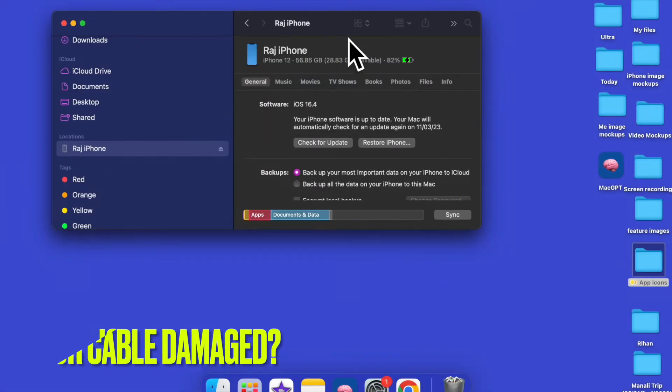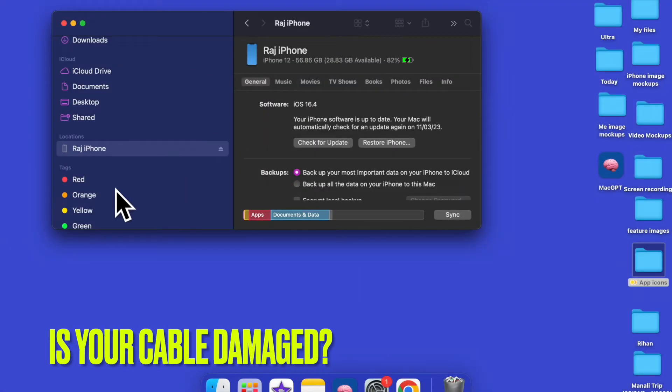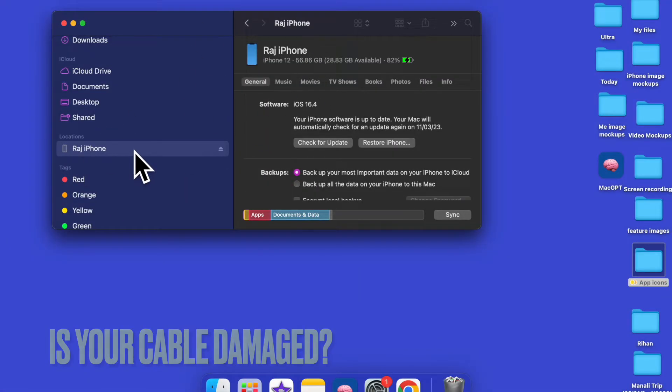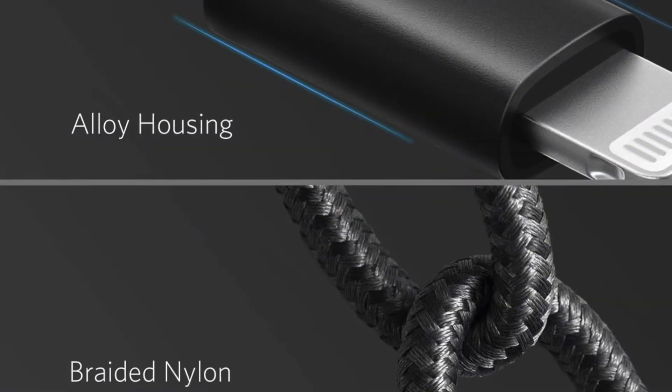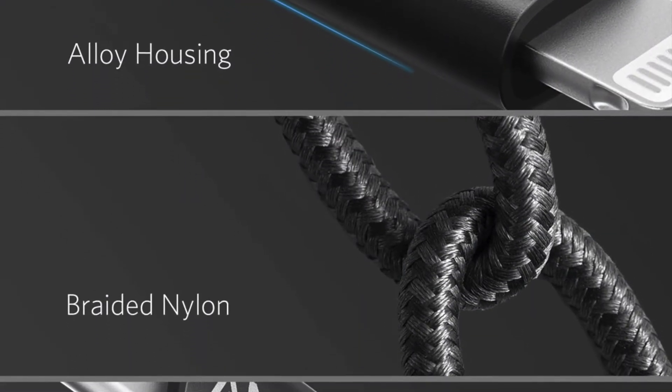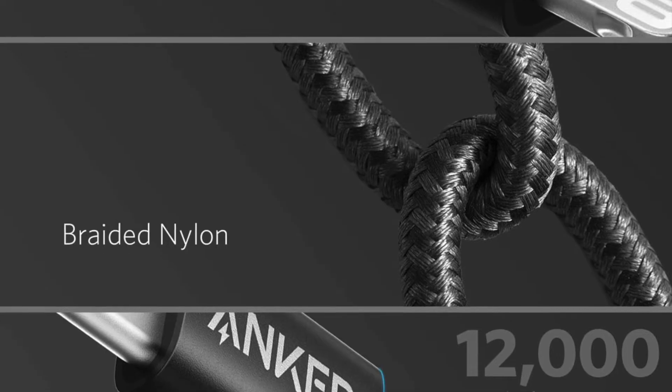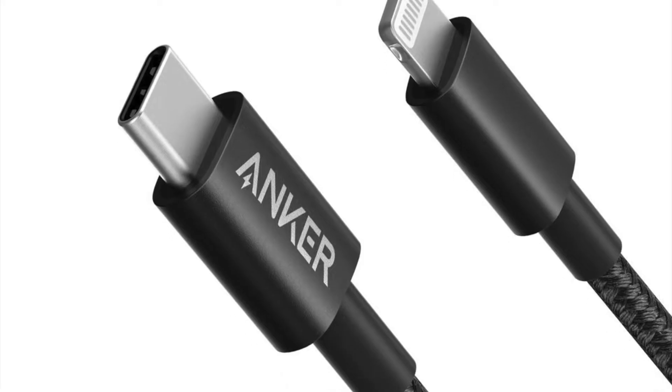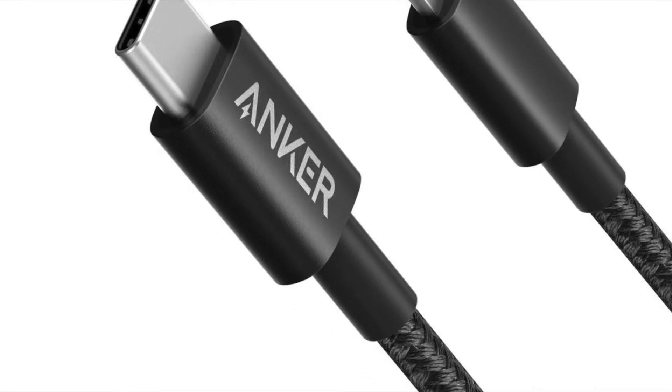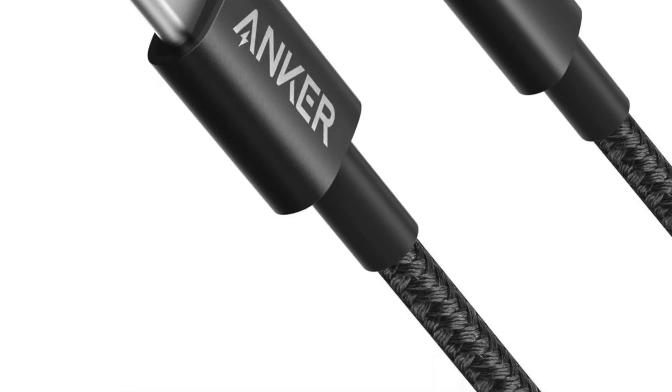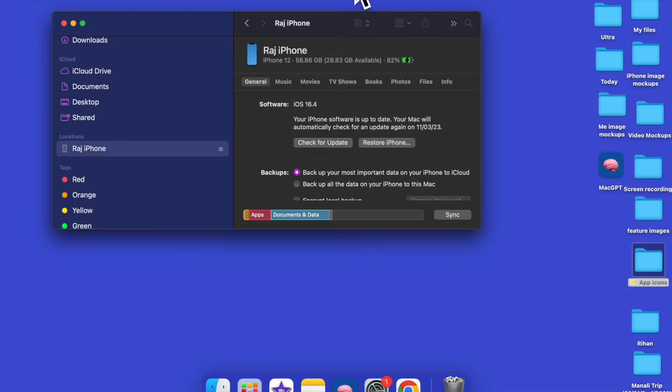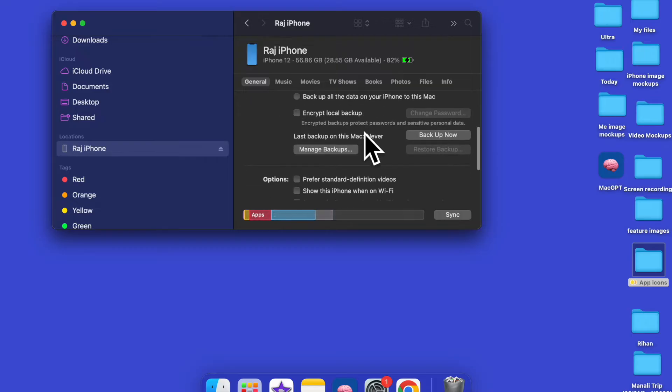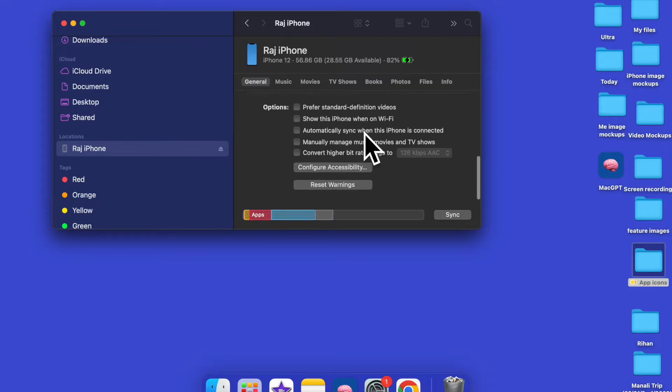After that, ensure that the cable is not damaged. Make sure the cable is not damaged or frayed out. If you are dealing with an old cable that hadn't been in use for a long time, it could be the culprit for the whole chaos.